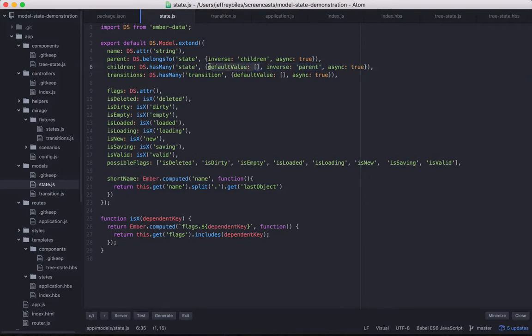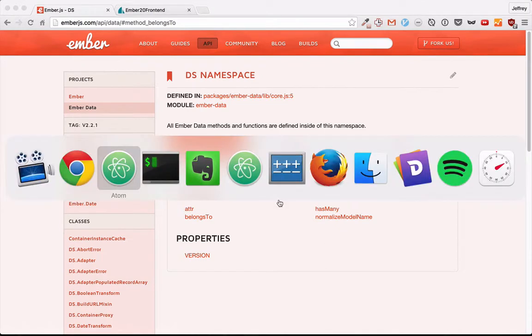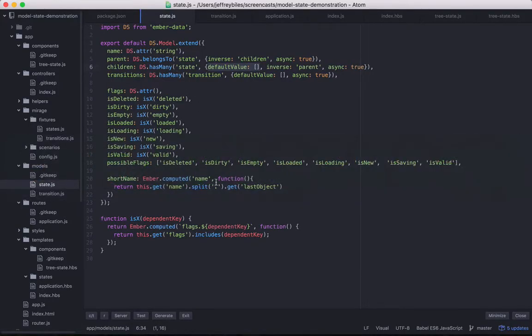There's also a third option not in the documentation: default value, which sets what the relationship is before you get anything back or if it's null. So that's our exploration of belongs-to and has-many relationships in EmberData. In this week's pro episode, we'll be going over more of the code I used to create the model state demonstration introduced a couple episodes back, and I'll show you some of the cool things I did while making it. I hope to see you then.